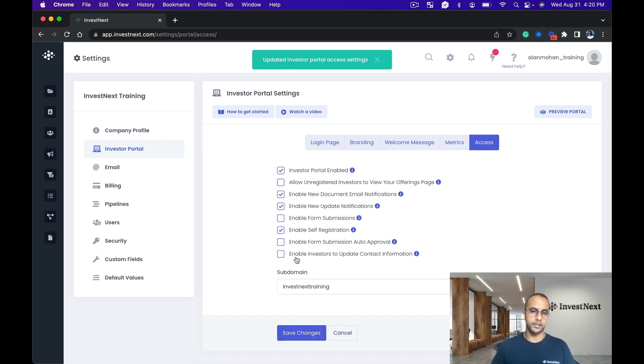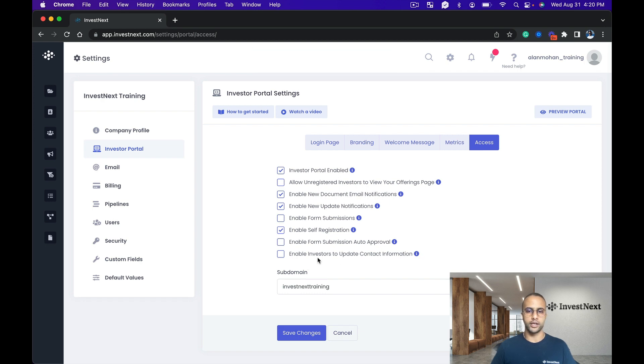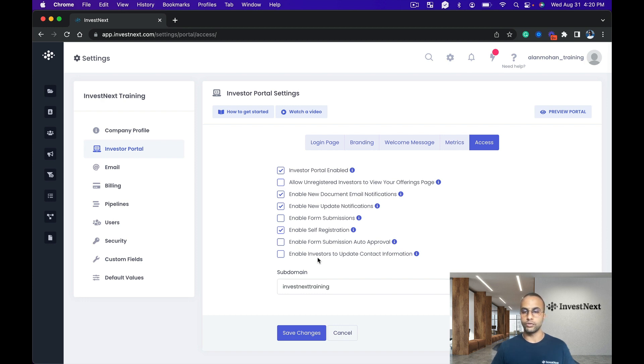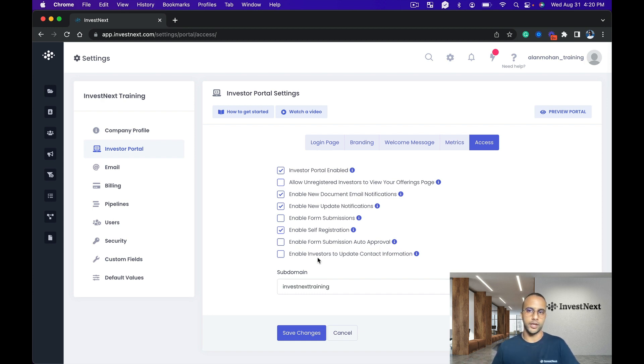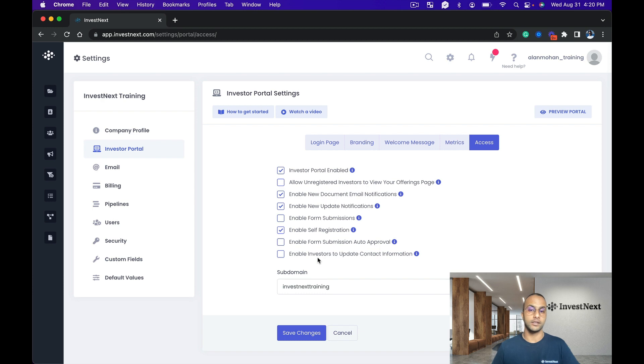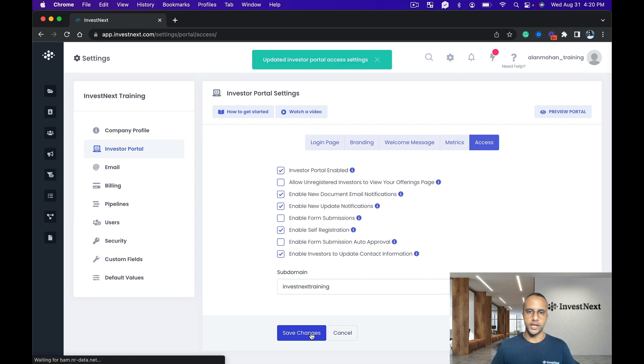The other part here that's neat is 'enable investors to update contact information.' This is a very good way to make sure that you have the right up-to-date contact information for all of your investors without you having to go through a back and forth of making sure that you're checking in with them for their contact information and they're relaying it back to you. It can be very easy to just let the investor update it themselves, so I'm actually going to enable that as well.